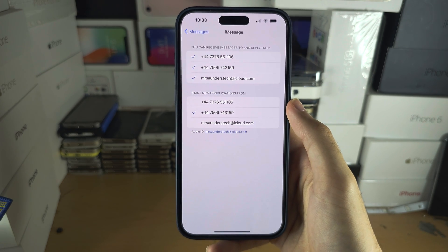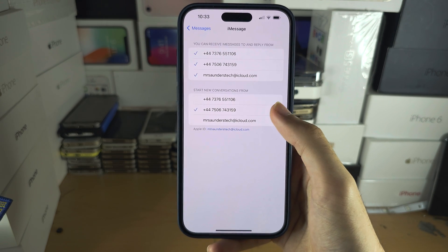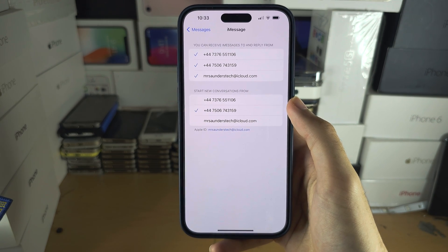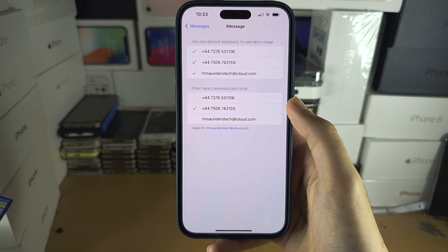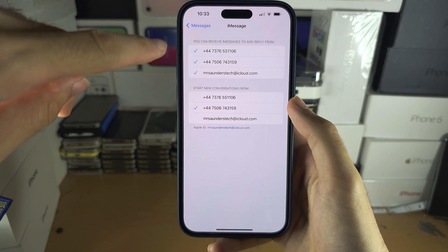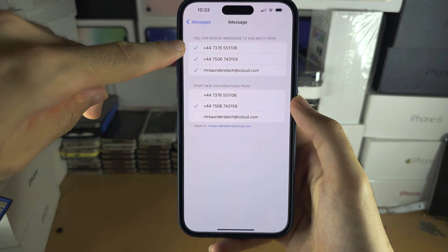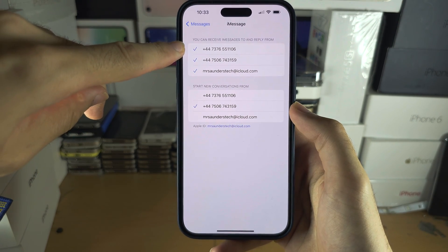From here you can select where new conversations are started and what addresses you can use to receive iMessage.